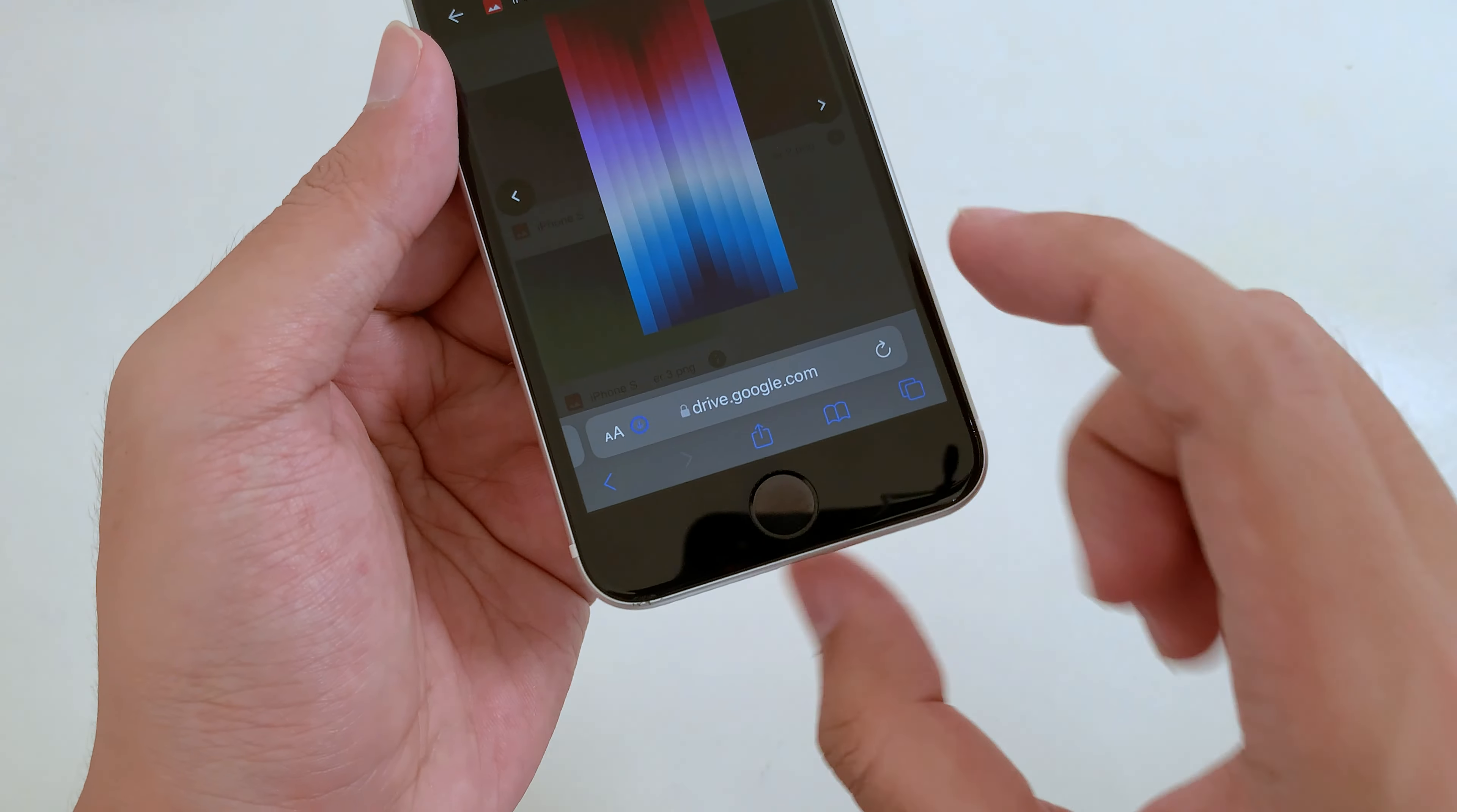There are three wallpapers that you can get. Let me go ahead and get this one, and then I can click on the download button. Now click on download, and you should be able to save it into your iPhone. That's it, it is very simple.